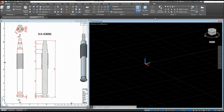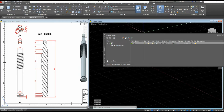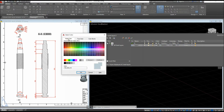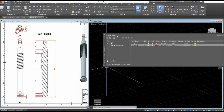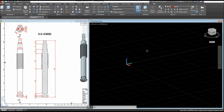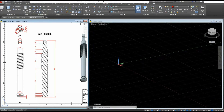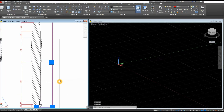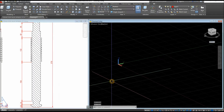Go to Home, select Layer Properties, select the New Layer icon, click the color box, change the index color to red, click OK and close. Now make that red layer current and create a construction line. The height of this object is 378 as shown here.